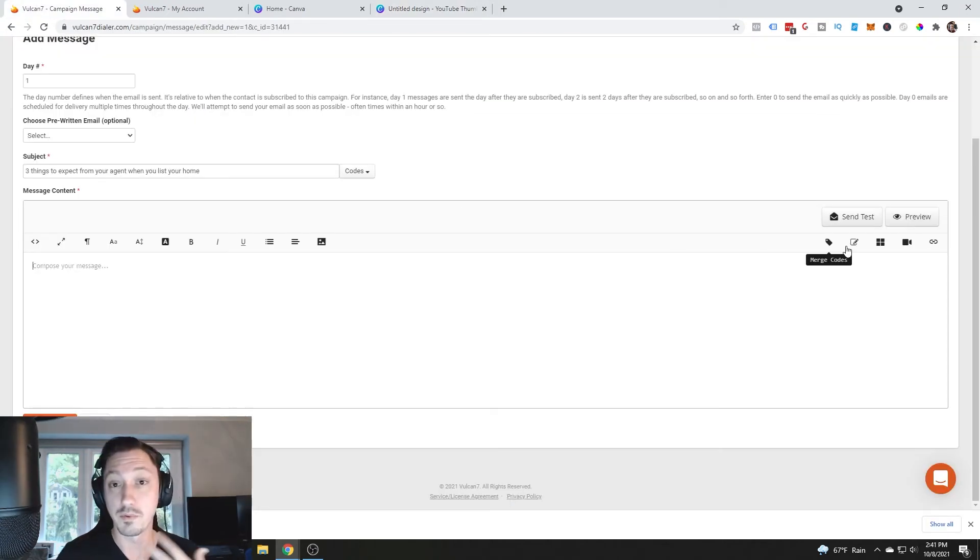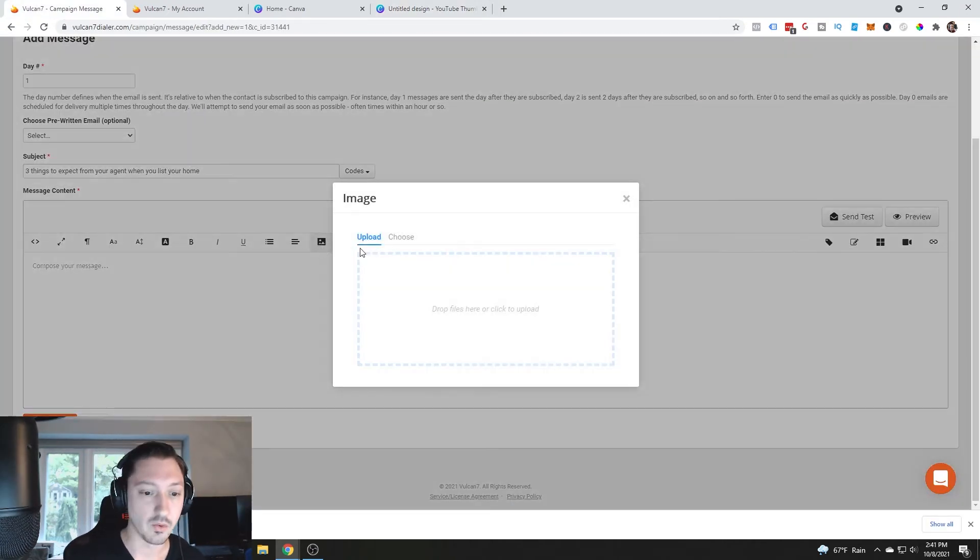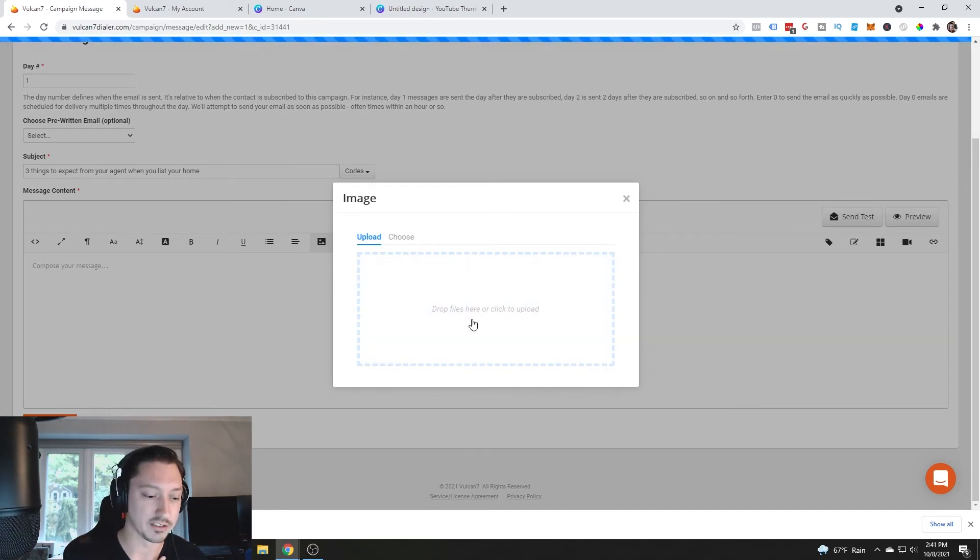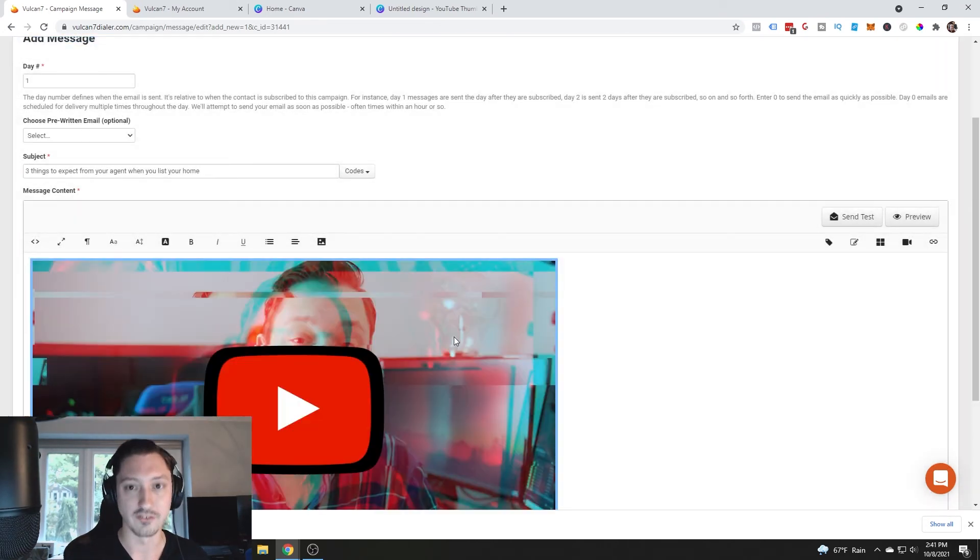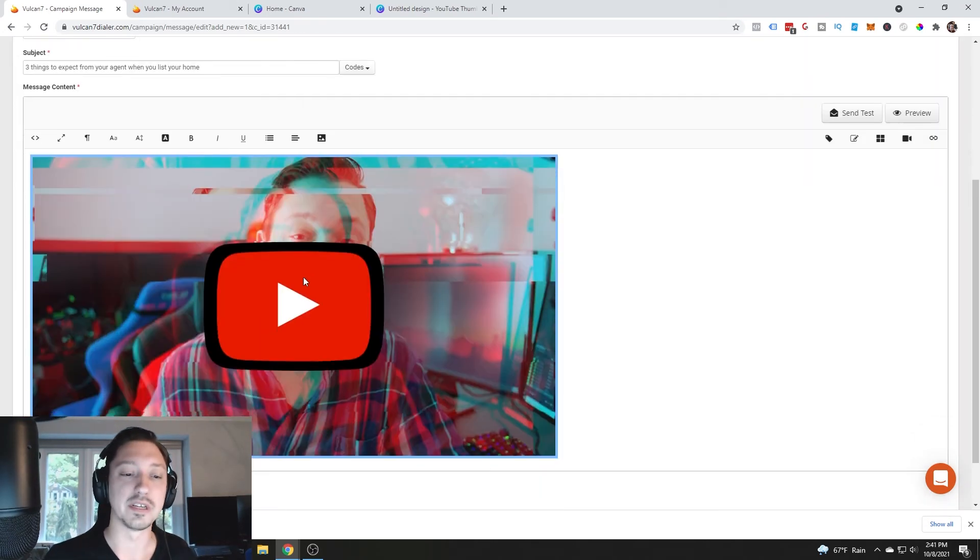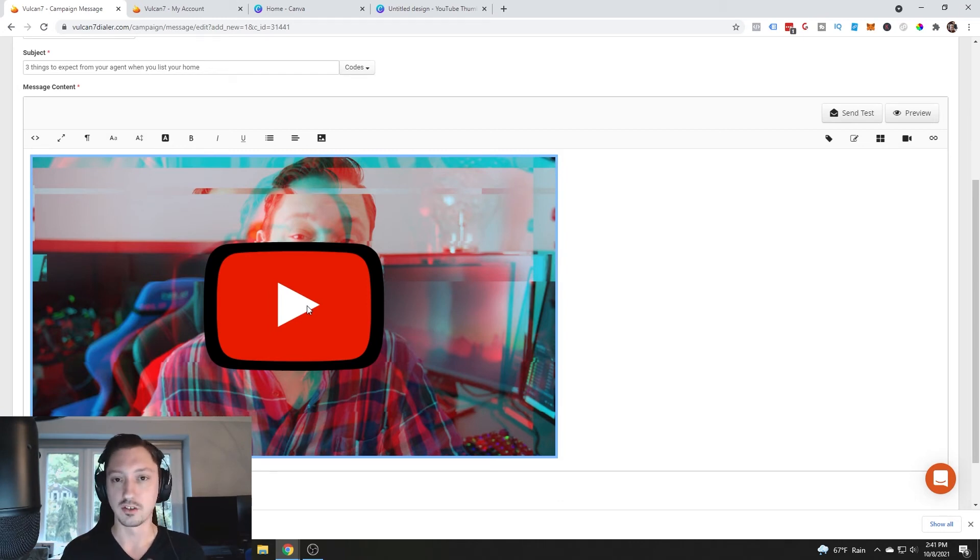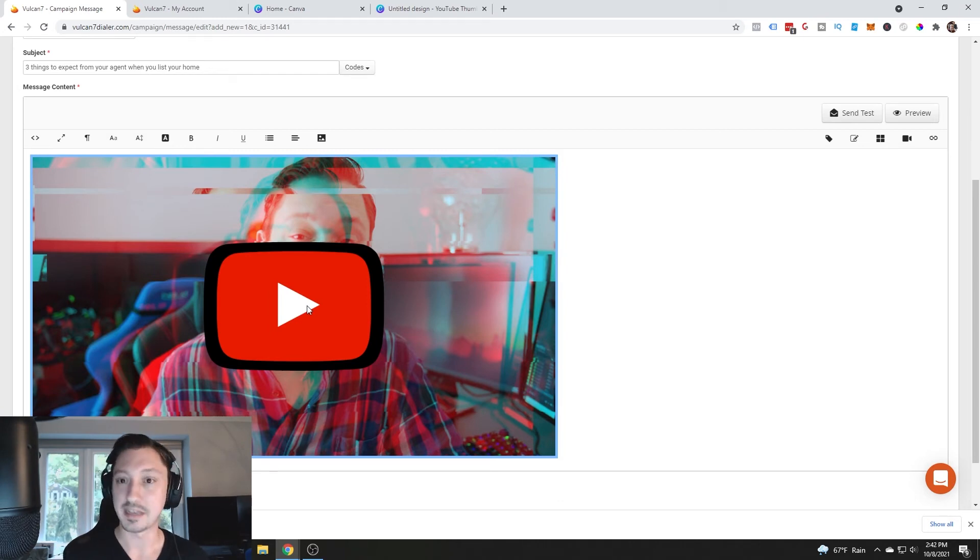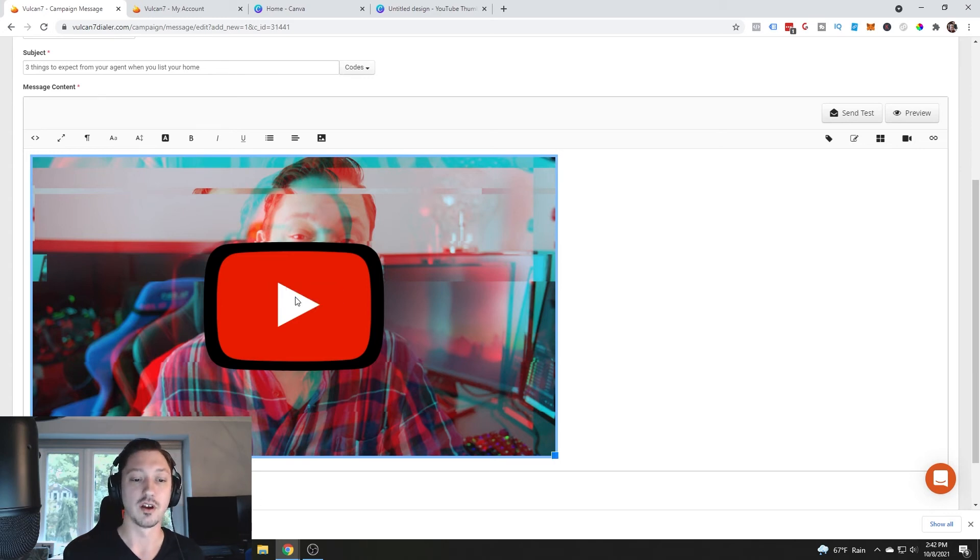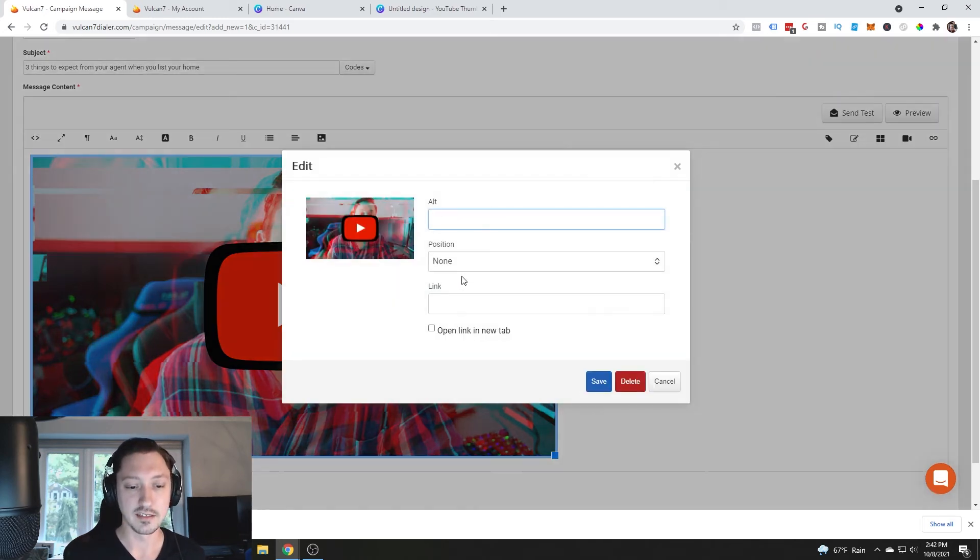We bring this back over to Vulcan 7. We're going to upload our image. So you drag and drop super easy, right? Drag and drop. Now we see, oh wow, that looks like I can click it. But obviously if they click the picture, nothing happens unless we click edit.